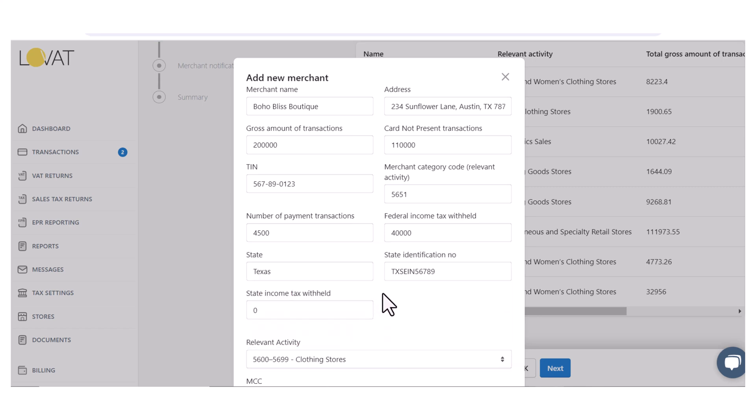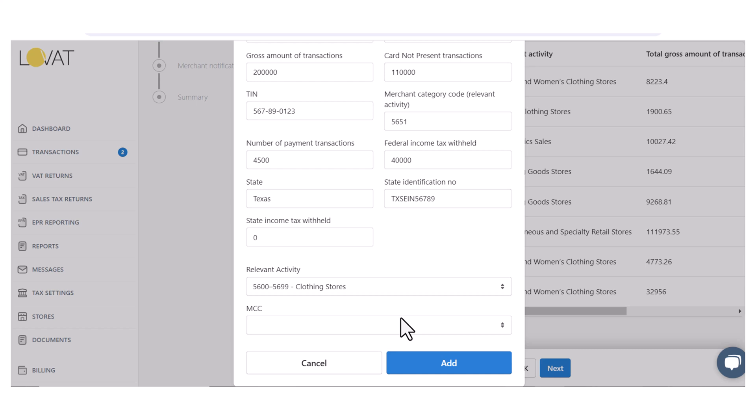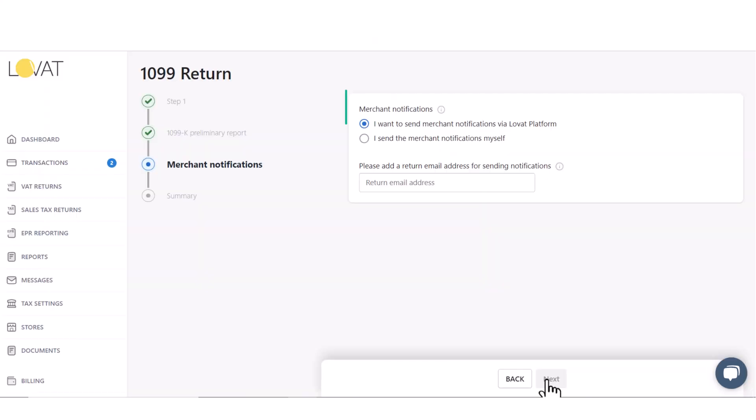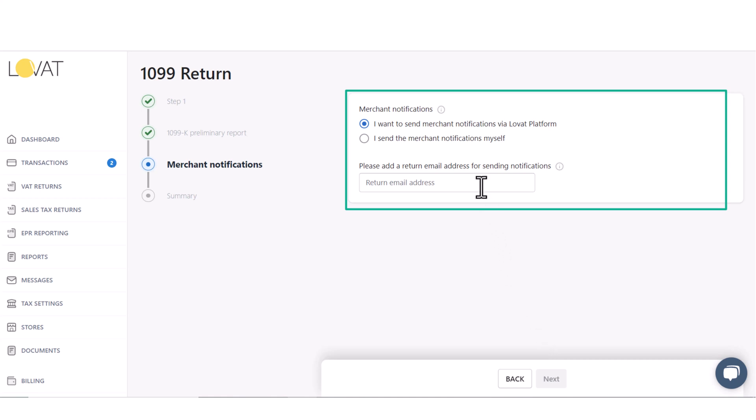After entering the details regarding the merchants, click Add and proceed to the next step. In the third step, we select how to inform merchants about the submitted reports, because platforms are required to transmit this information to each vendor.